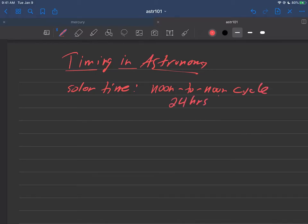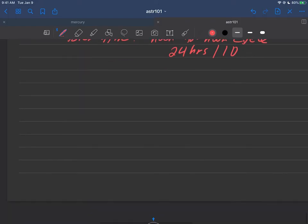This is what we like to call 24 hours or one day. And so in this video I want to tell you about another way of doing timing in astronomy and it works like this.